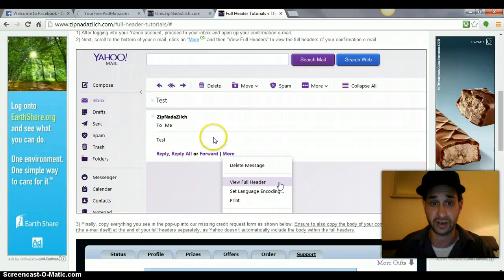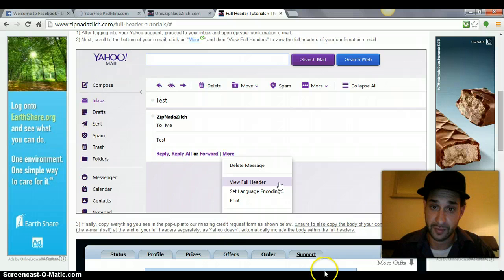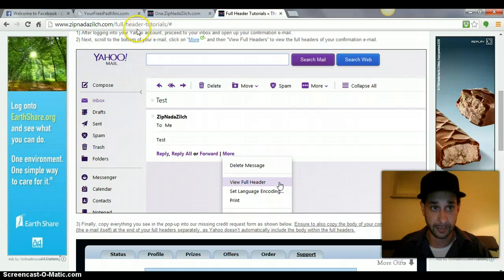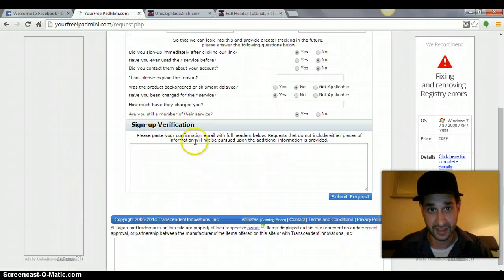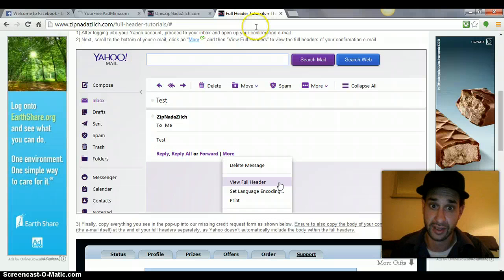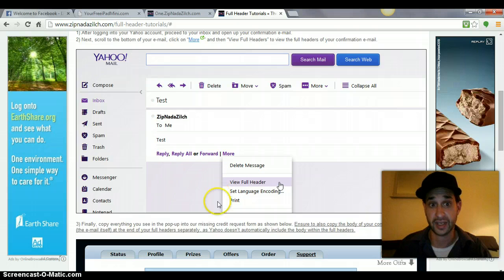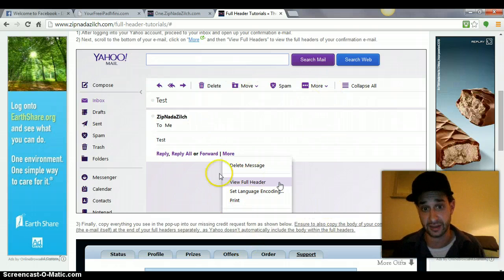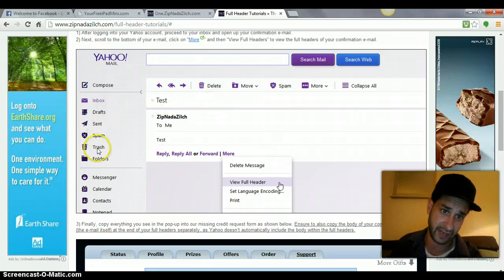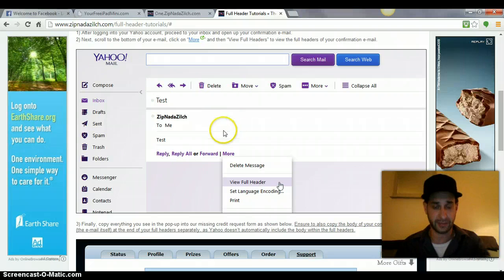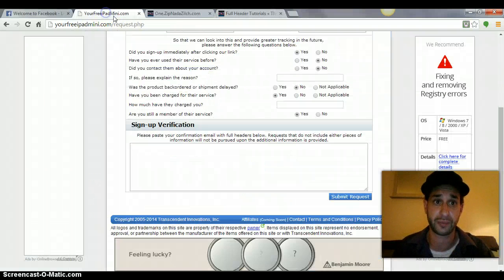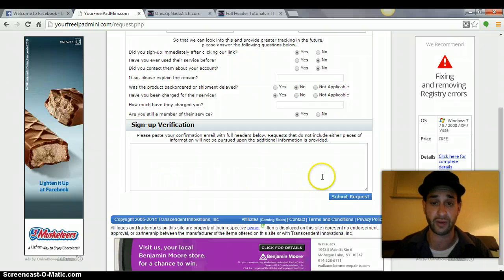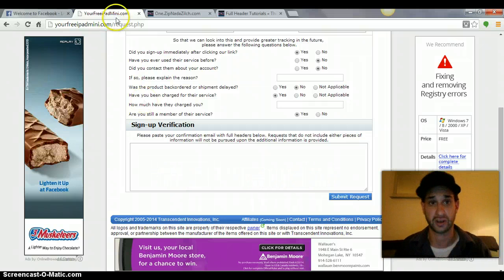So you view full headers, scroll all the way to the bottom, start from the bottom, and highlight everything all the way up to the top, click copy, then paste it in here. Then go back to your Yahoo account, and then copy the body of the email. So get it back to the way it was, so it's not view full headers anymore. You can probably just click out of it and then go back into the email and you'll see the body, copy the whole body of the email, and then paste it in here again below the full headers that you did the first time.